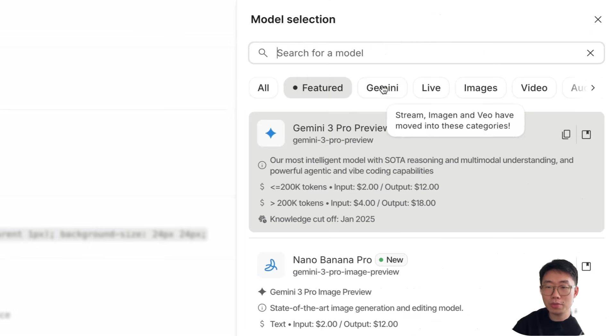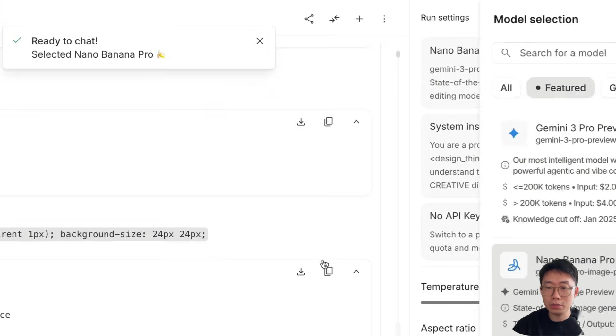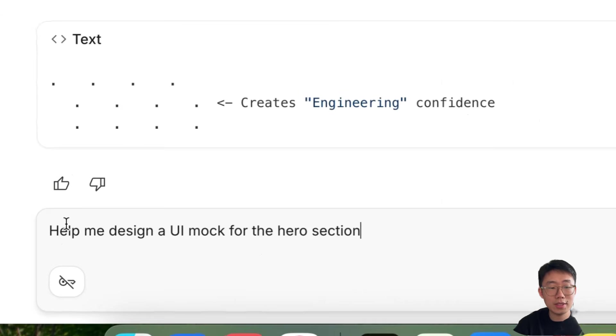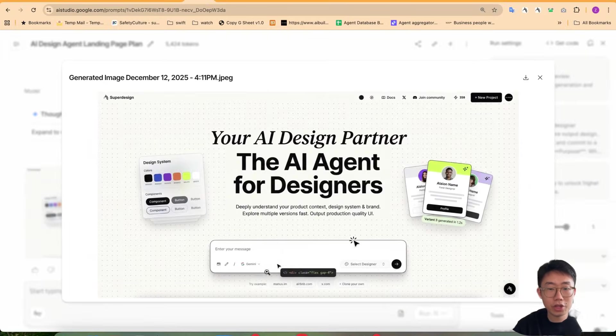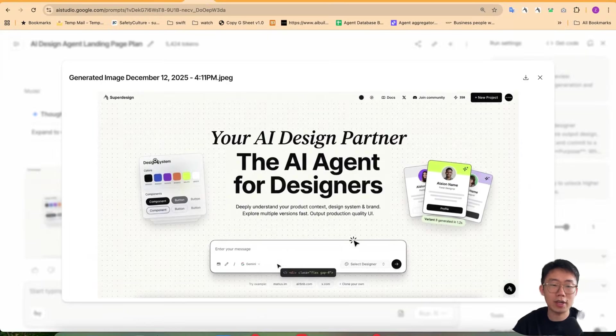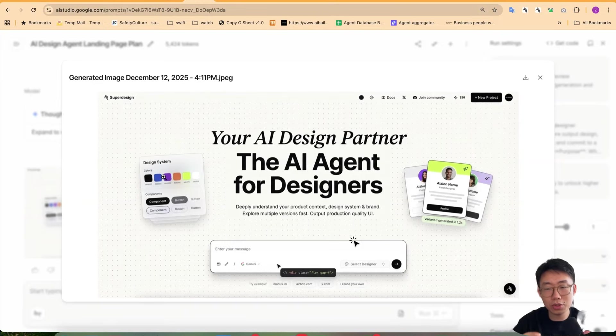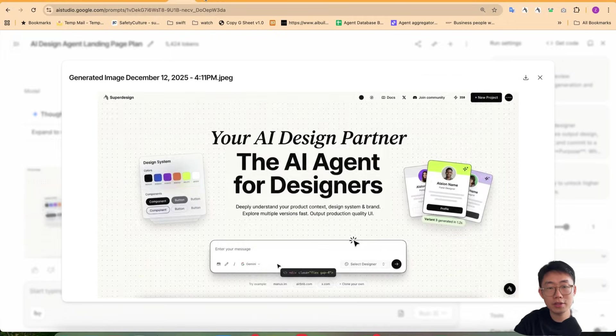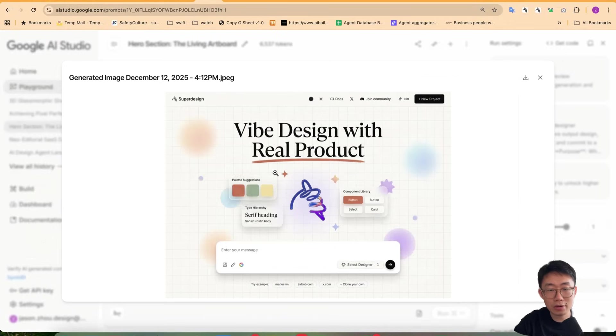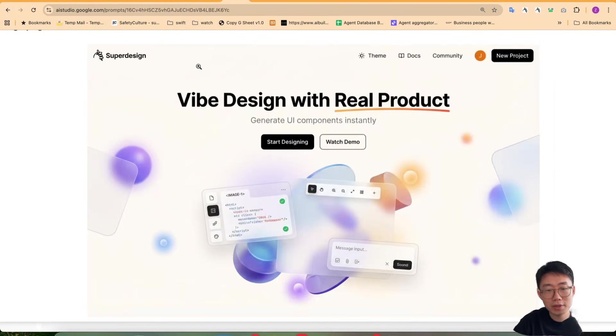If I switch back to nano banana and then say, help me design a UI mock for the hero section output image. And the UI generated will generally feels like better. Like those kind of tilted UI, typically coding agent will try not to do because it's not that easy to implement right away.